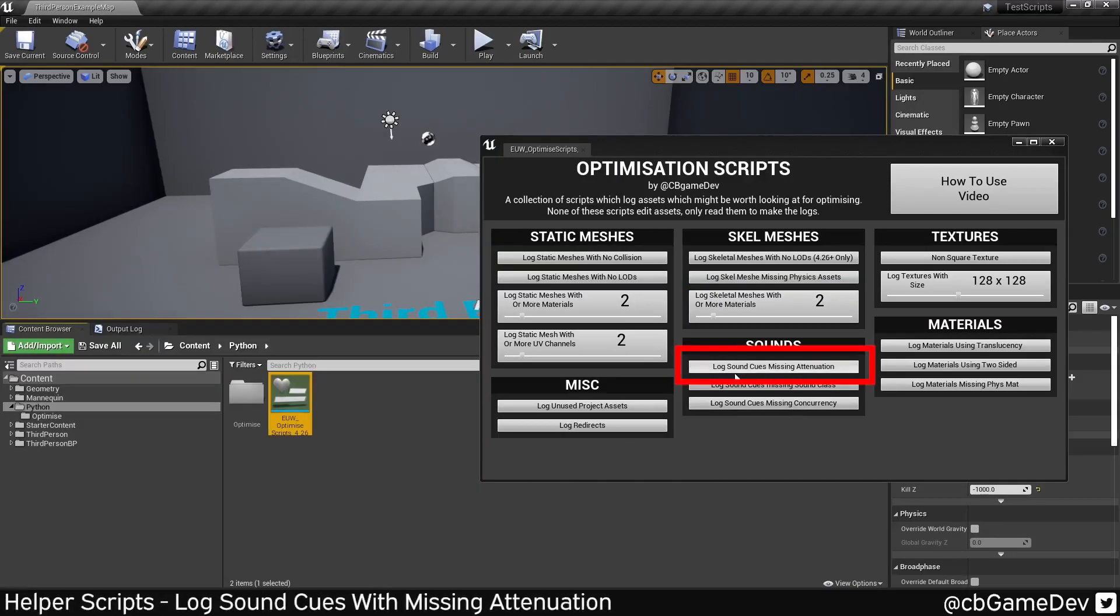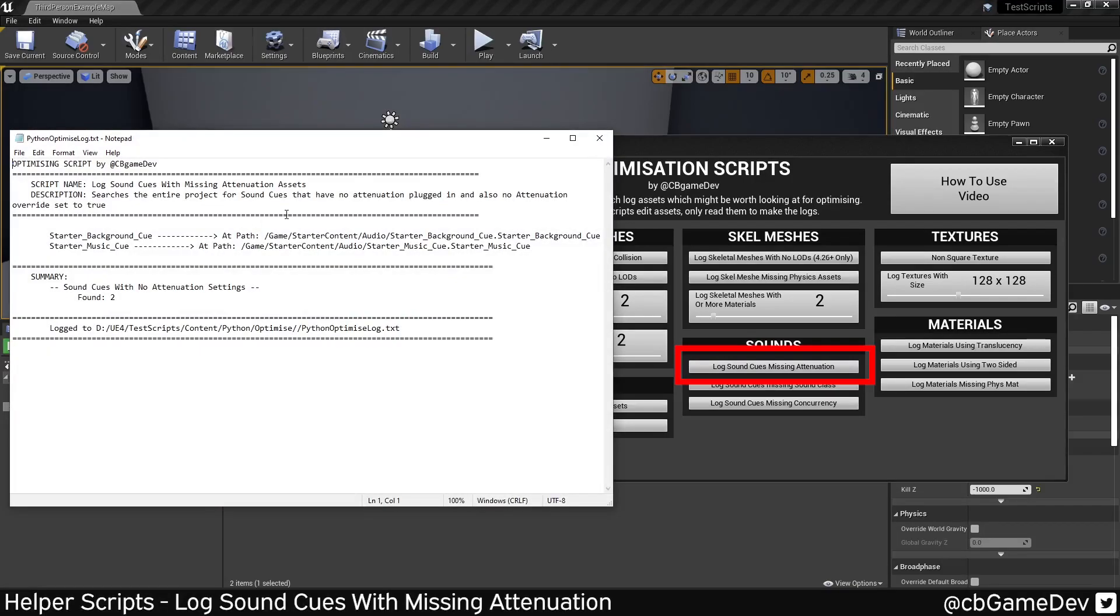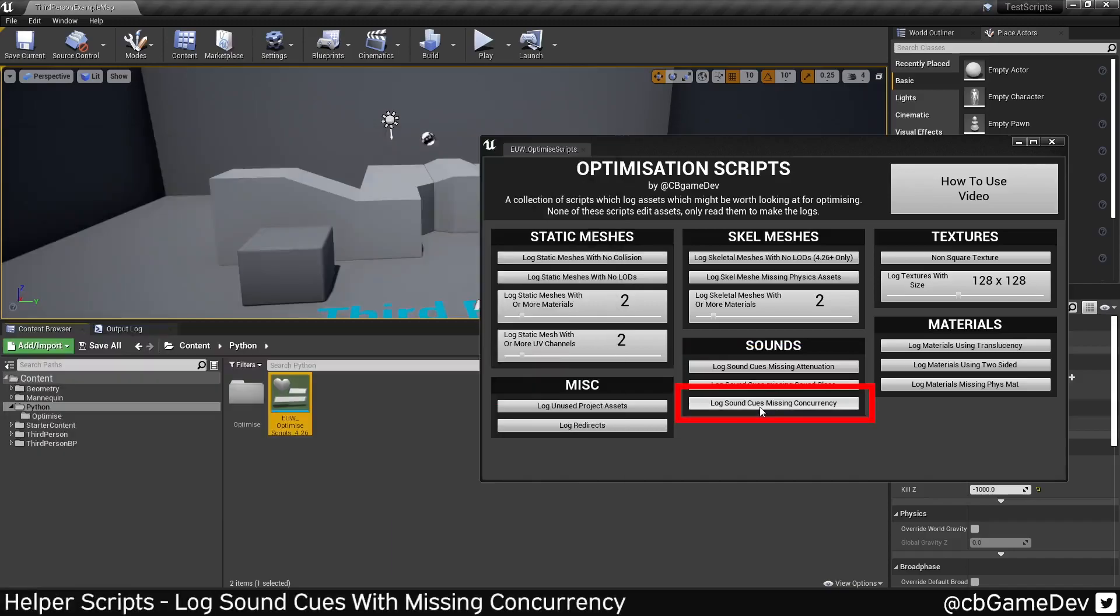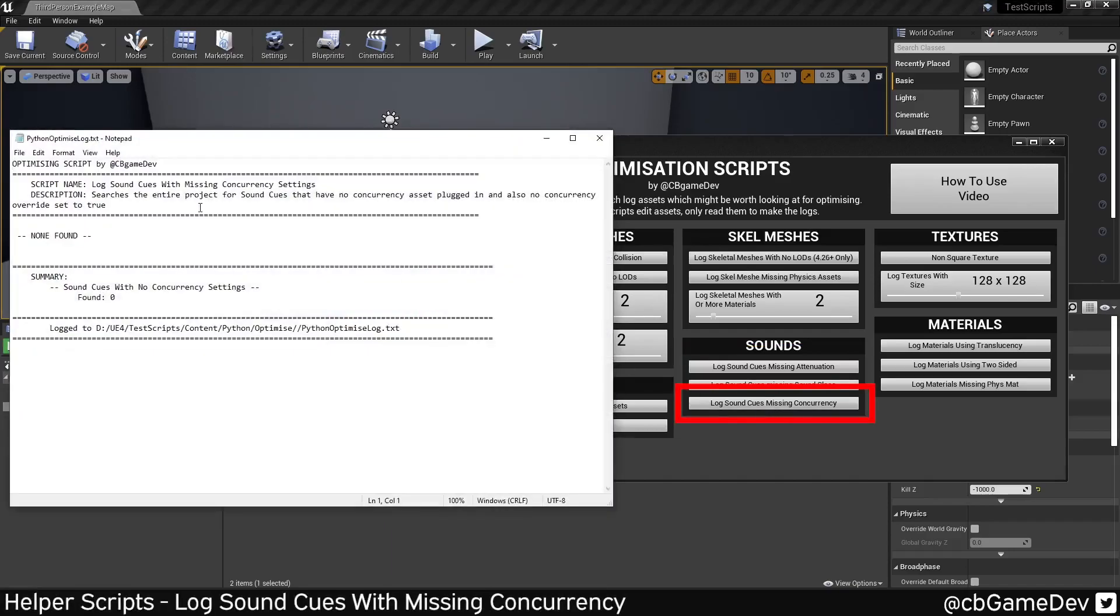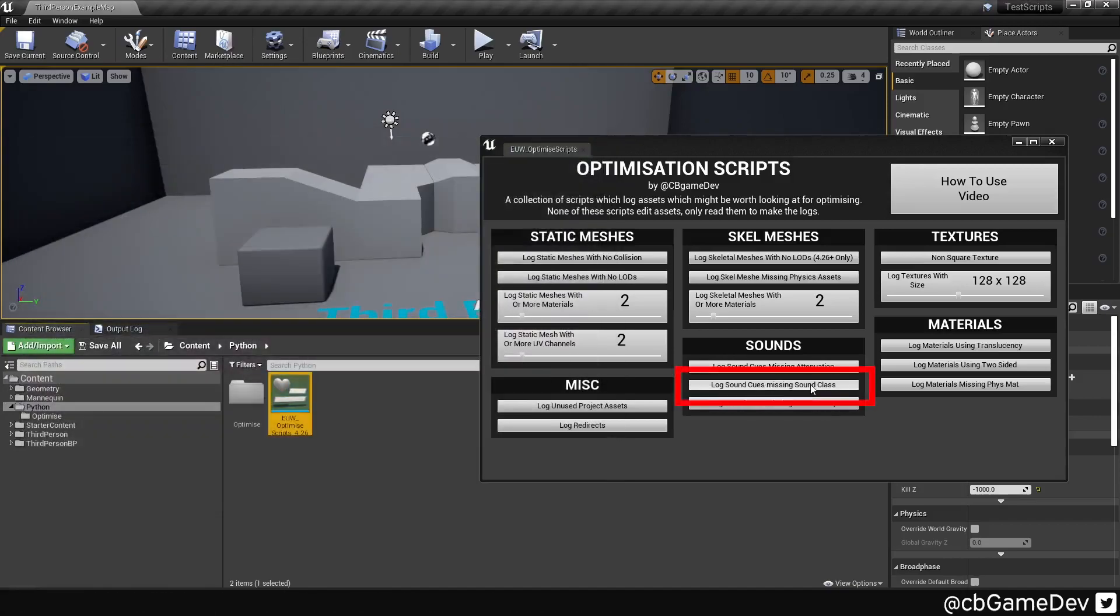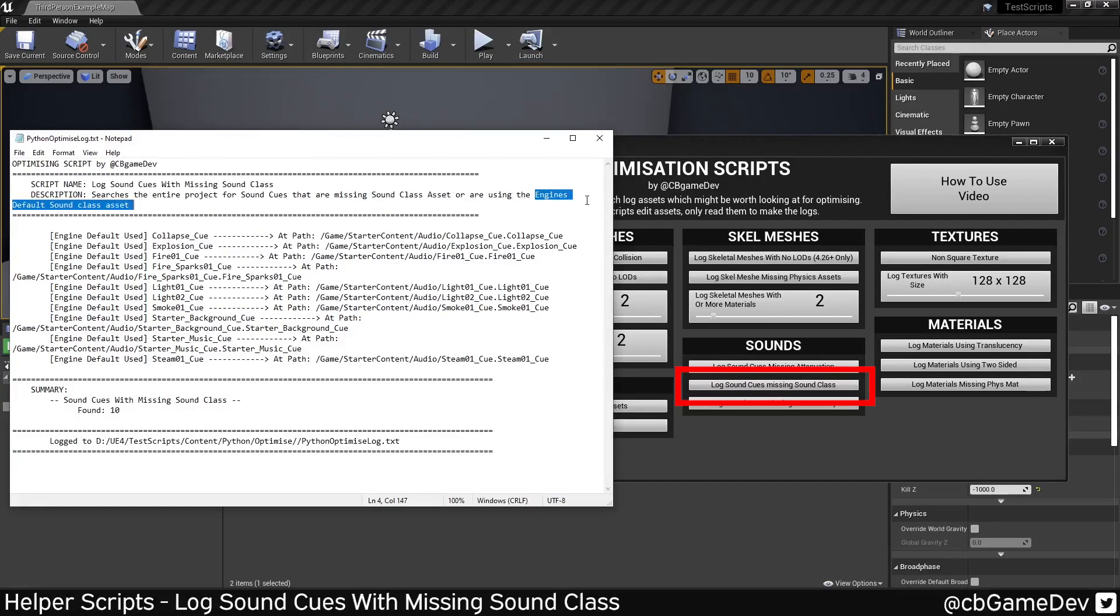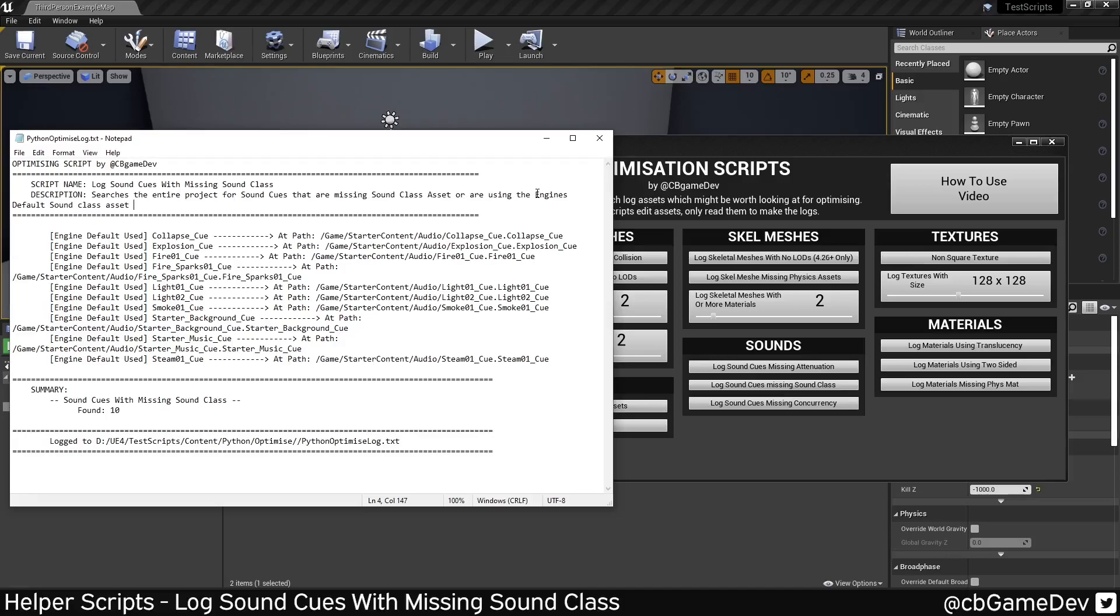So in the sound section, we've got these three. Sound cues with missing attenuation. So this is going to come back with anything that has no attenuation asset plugged in, but also doesn't have any override on. And that's the same with concurrency. If there's no concurrency asset plugged in and there's no override set locally, they'll flag in here. Missing sound classes. So this one's slightly different. Basically, it's going to tell you if you don't have a sound class asset plugged in or if you're using one that's from the engine. Generally, you want to bring assets into your project or make your own.